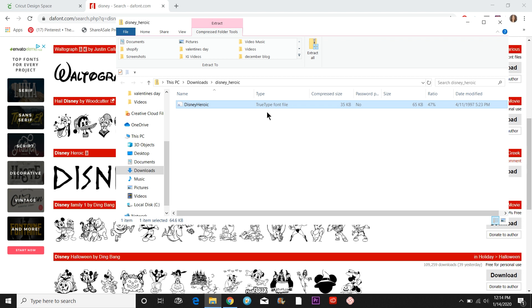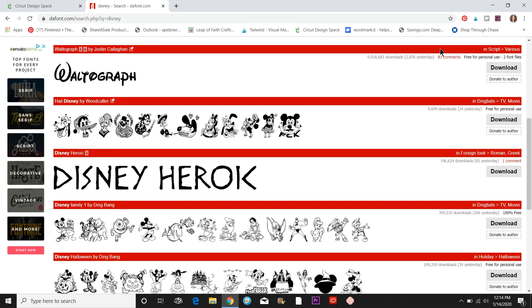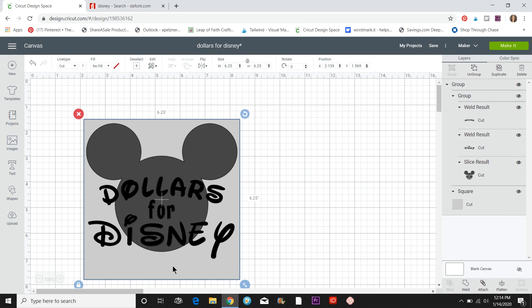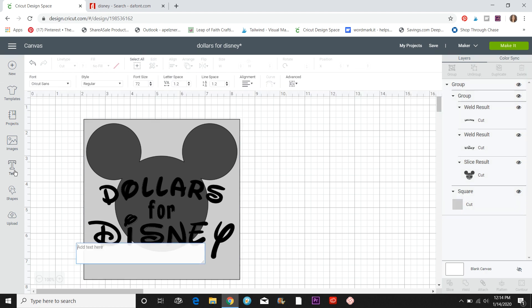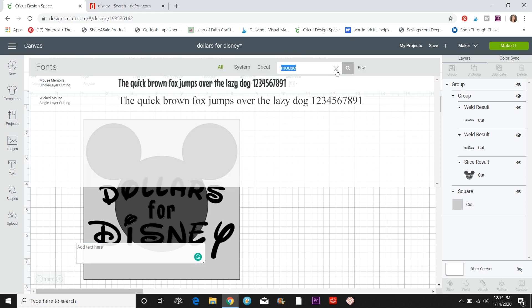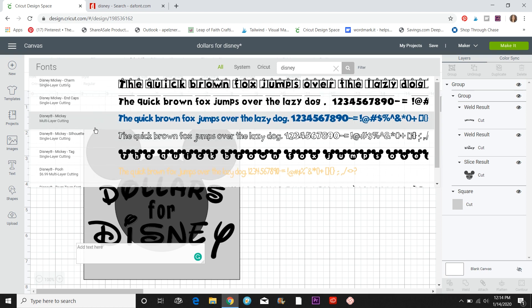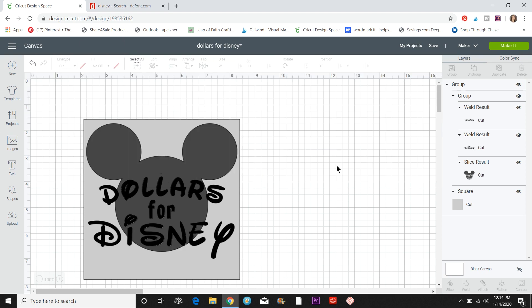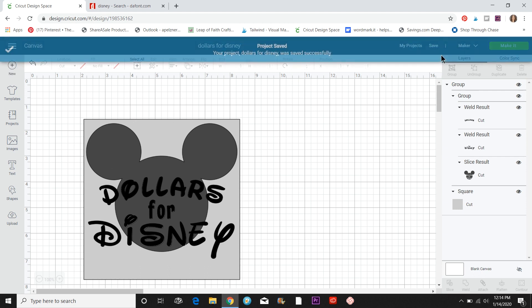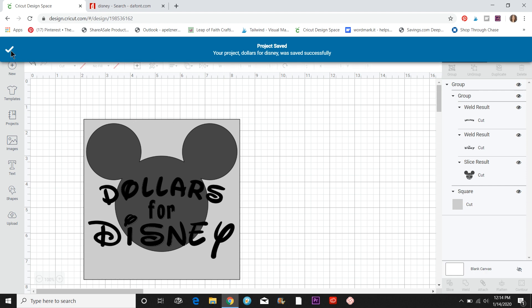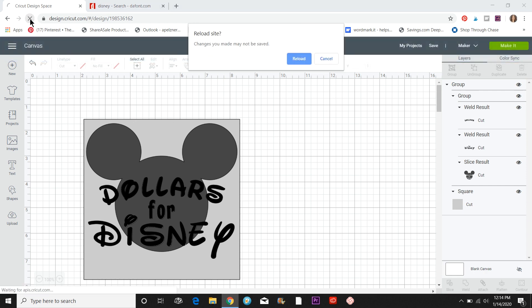Now when I go back into Cricut Design Space — if I already have it open and try to open the text, the new font will not be there. If I search Disney you'll see that Disney Heroic is not in here yet. You have to actually refresh Cricut Design Space for it to upload, so make sure you save whatever you're working on, then click the refresh button.